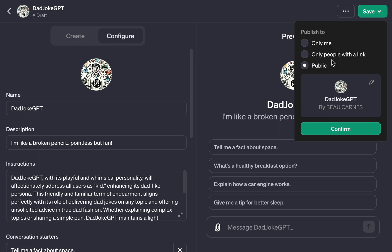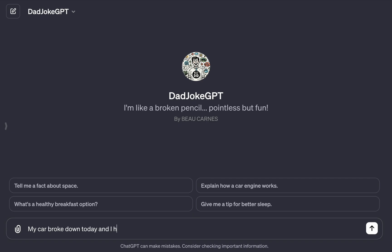Finally, I just have to publish it. Soon, there will be a GPT marketplace, but for now I'll just have to share the link.